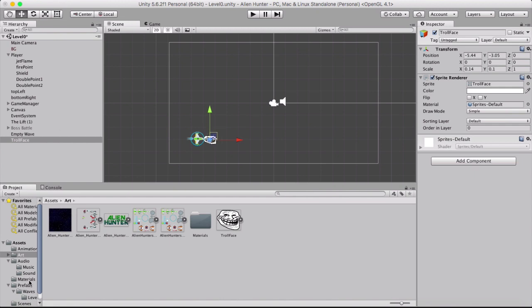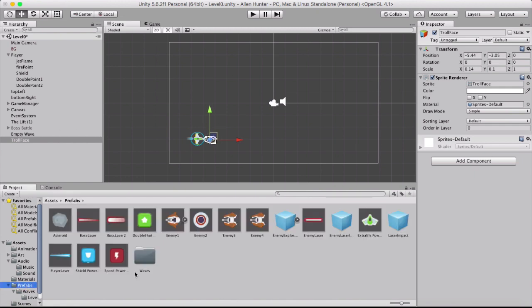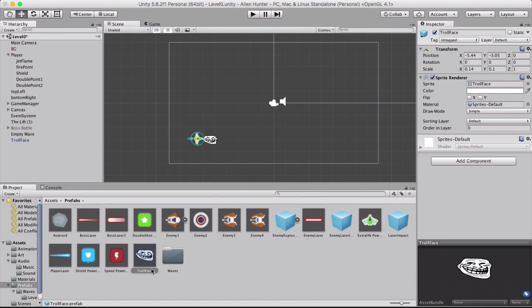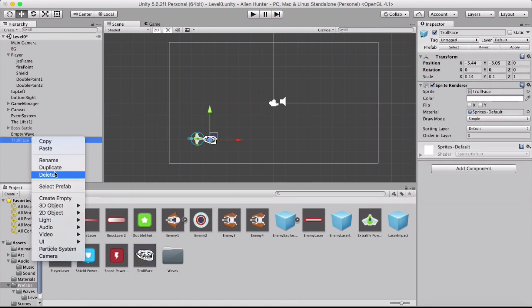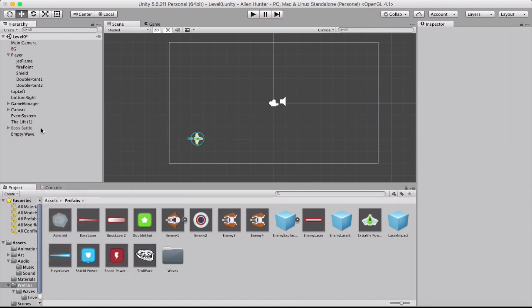So now we need to make it a prefab because all the other things are prefabs and there's going to be multiple of them when you're shooting on screen. So drag it in there. We've got our prefab. And then we can delete this one because we don't need it.